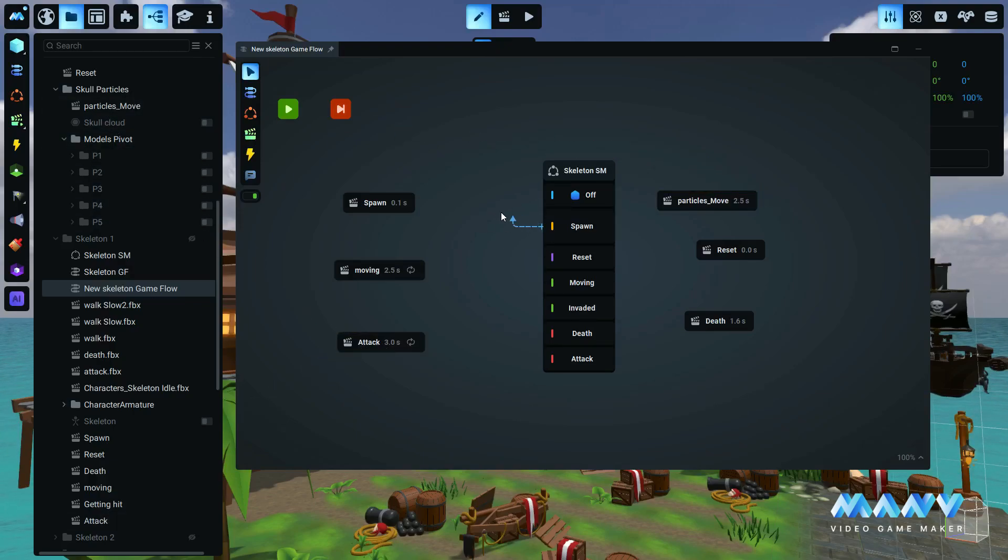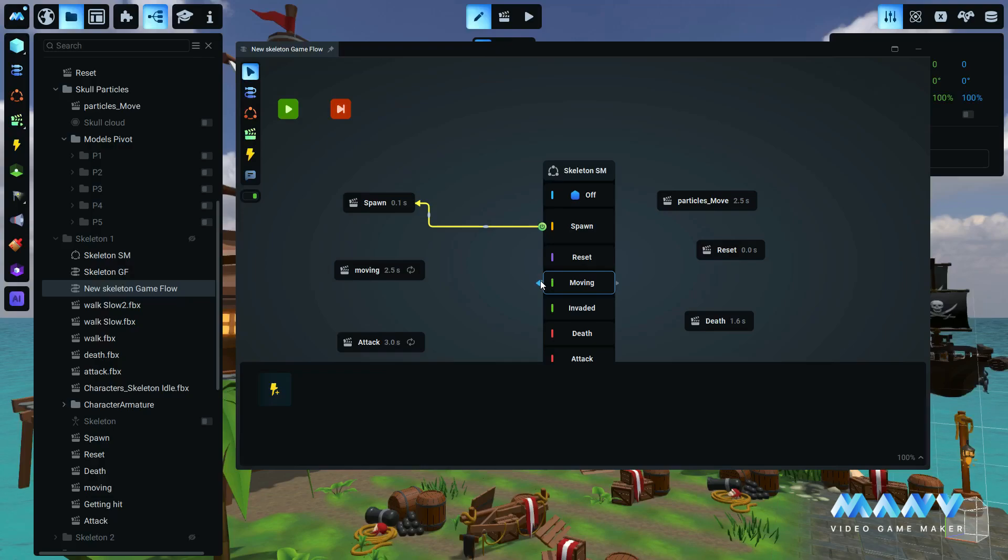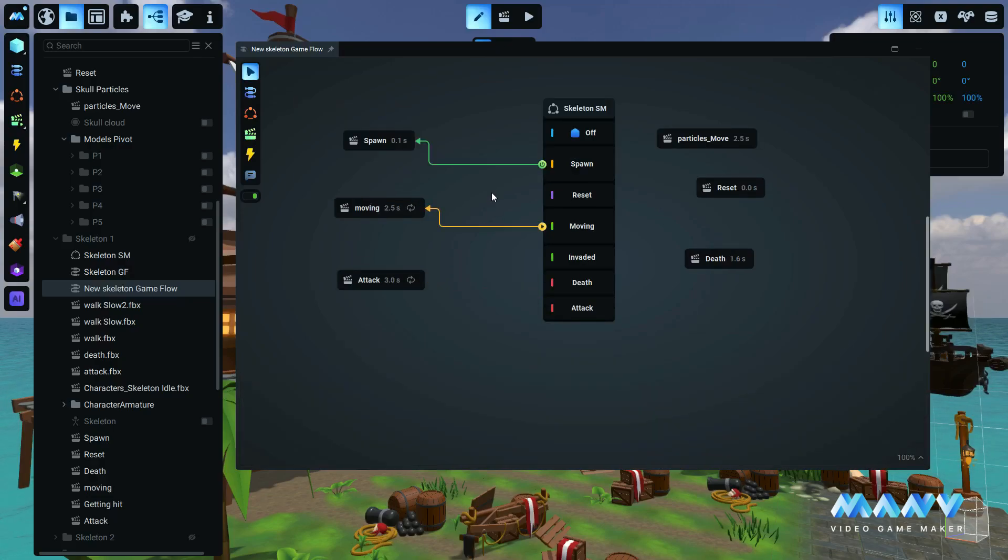Once the asset is in place, all that's left is to connect it with your other components, allowing you to build your logic effortlessly.